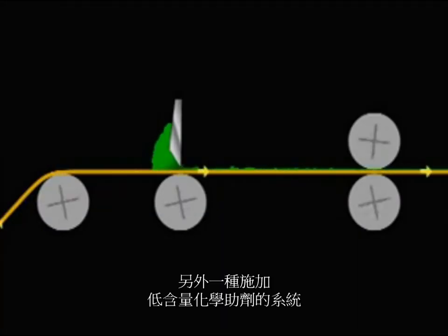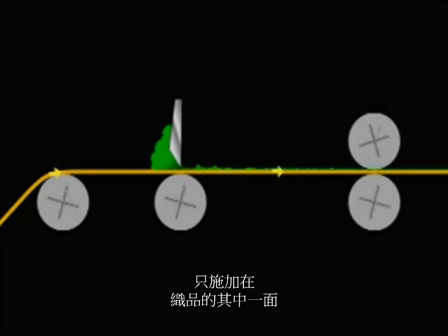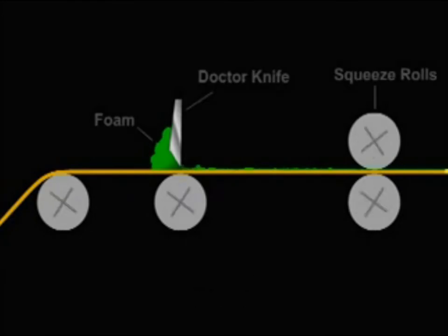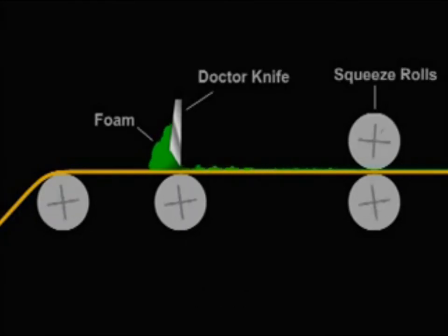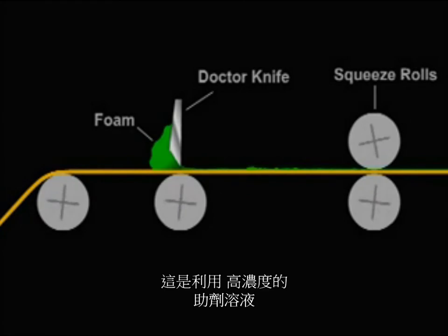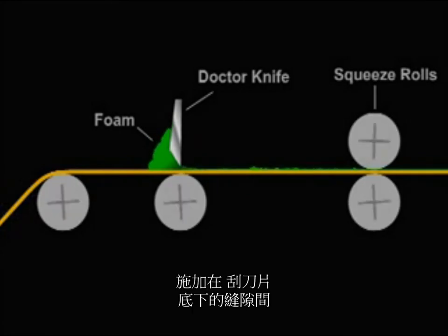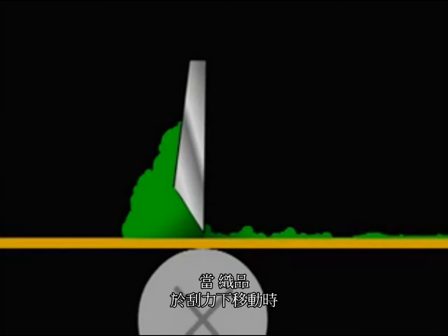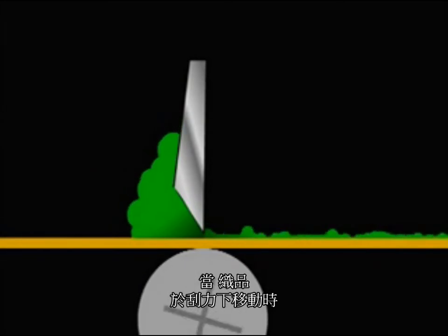Another system for applying low levels of chemistry, or to only one side of fabric, is called the knife-over roll. This takes advantage of thickened chemistry or foam placed in a crevice under a doctor knife.